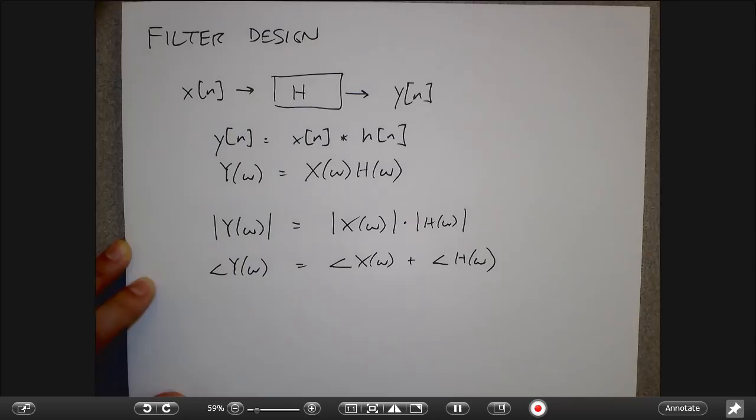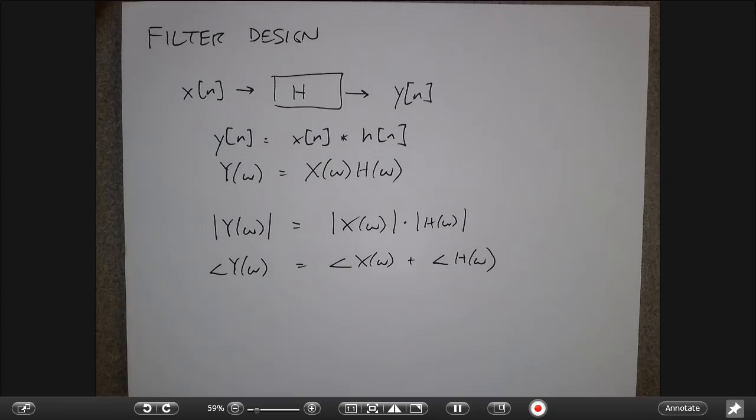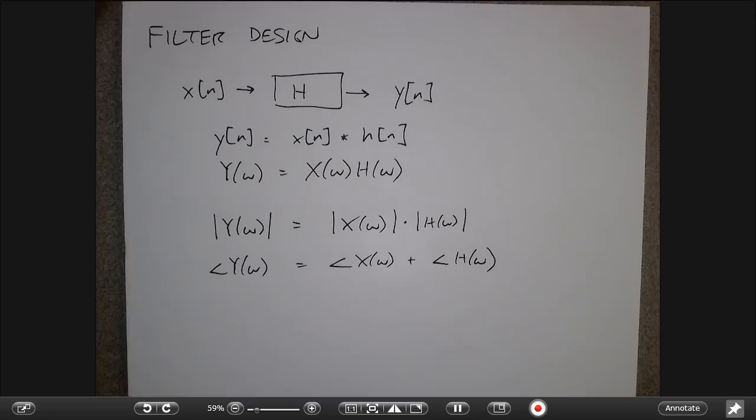When you did things like Bode plots, you took advantage of the property that magnitudes multiply and phases add. Many times we've talked about assuming h is some low-pass filter. For example, in the last lecture we discussed needing low-pass filters for sampling rate changes — one filter to prevent aliasing, and another to reconstruct by filling in between samples.